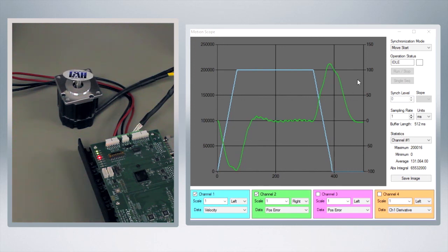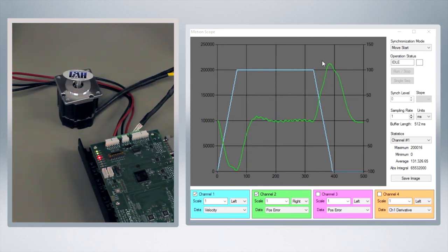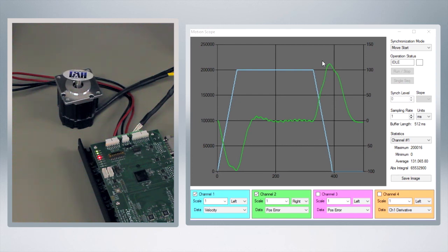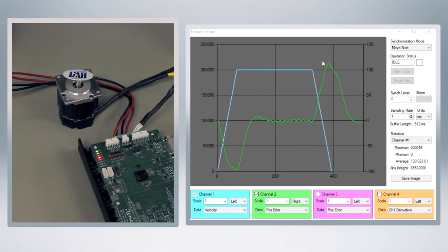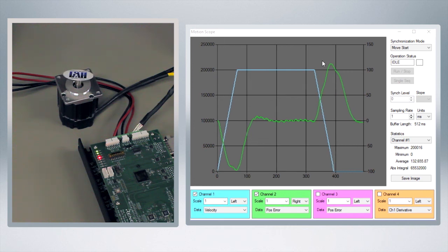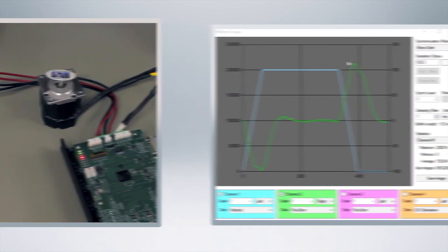So the nice part of this is that it does let us see in two ways what's going on, and you can imagine that if we had some more time we could continue to play with those parameters until we get exactly the motion that we're looking for.